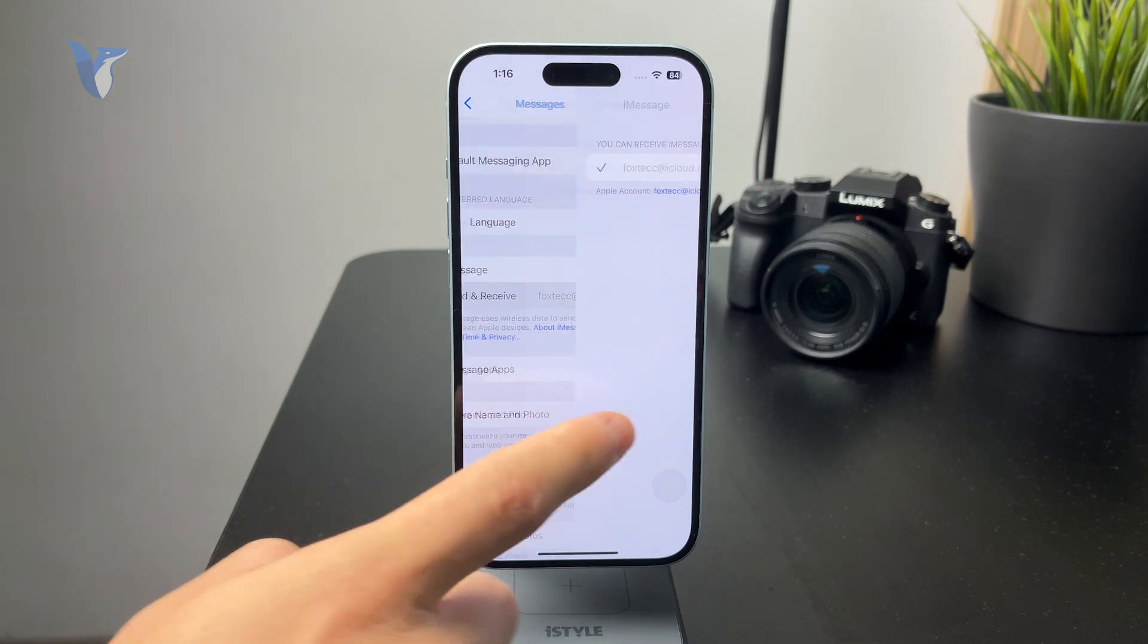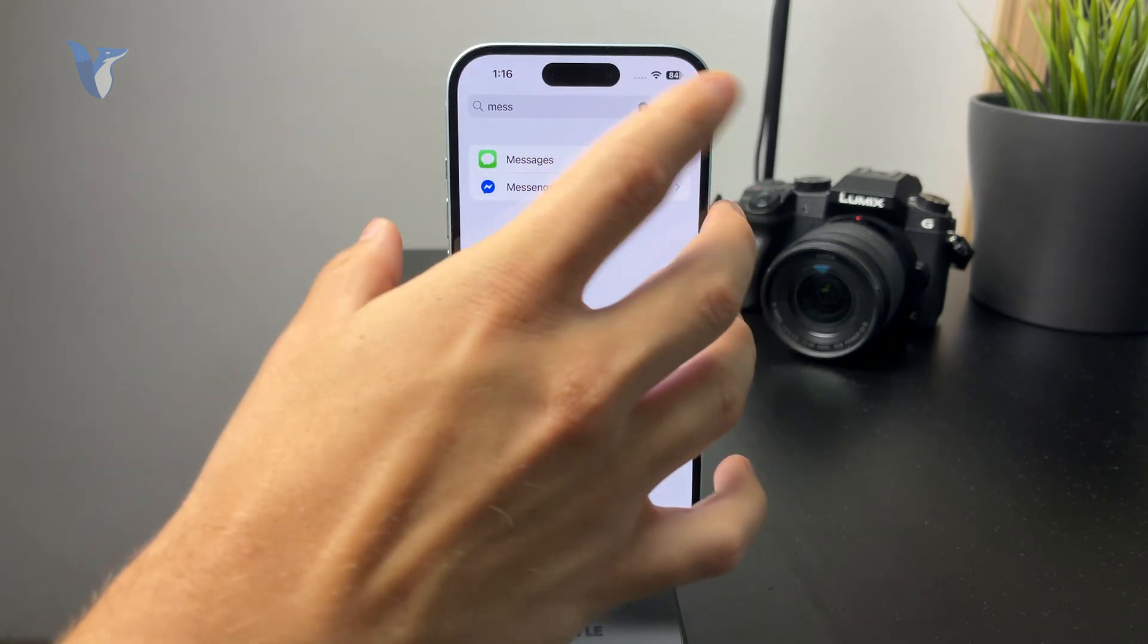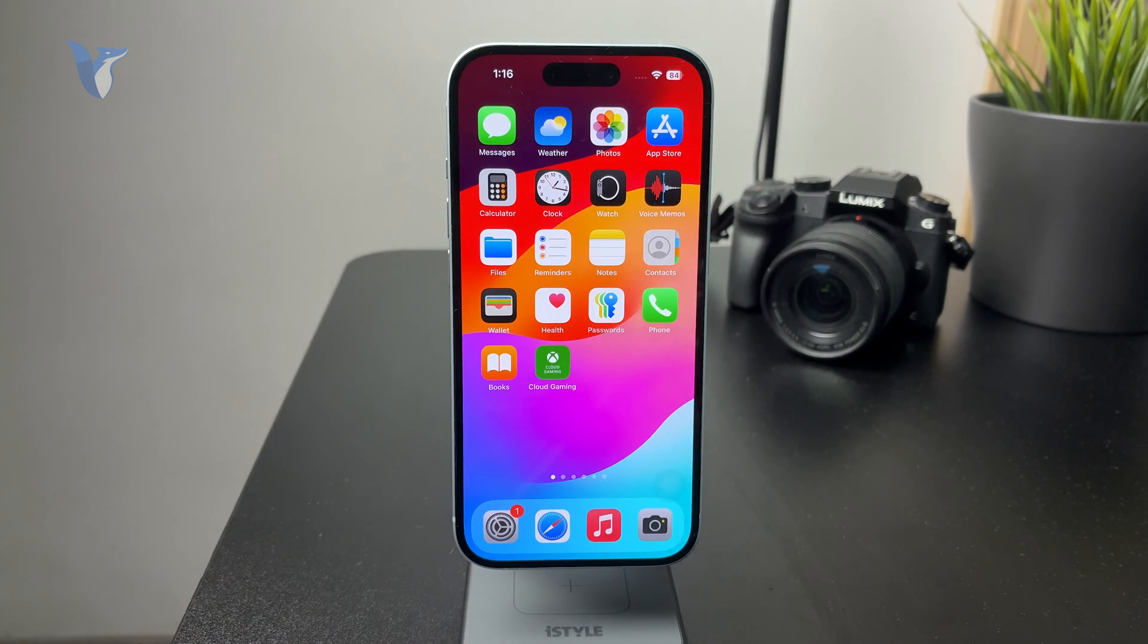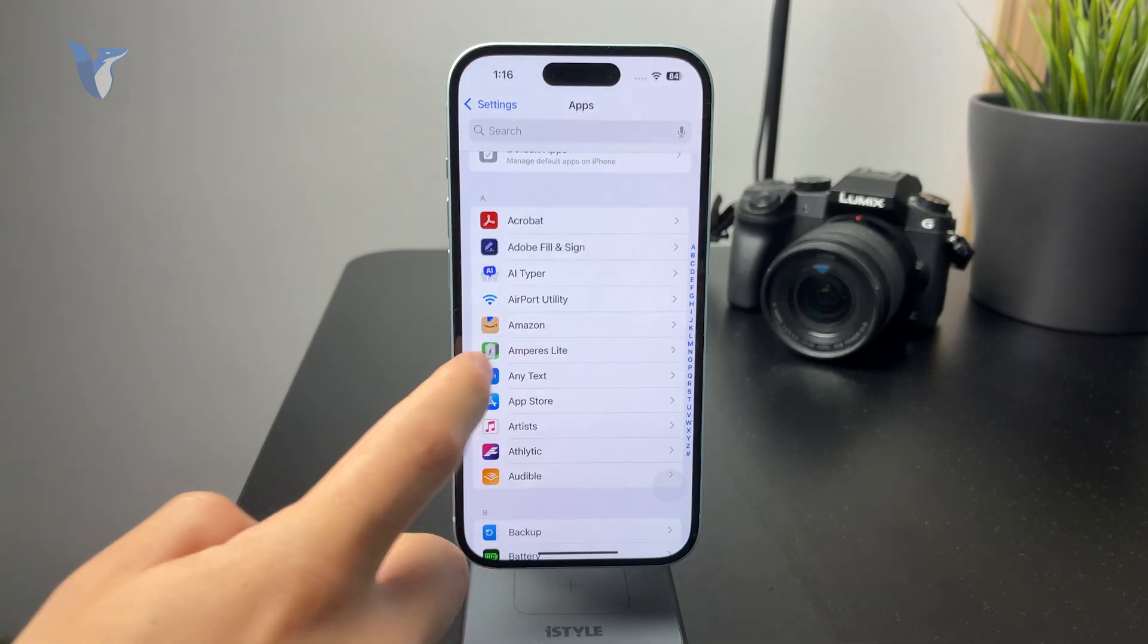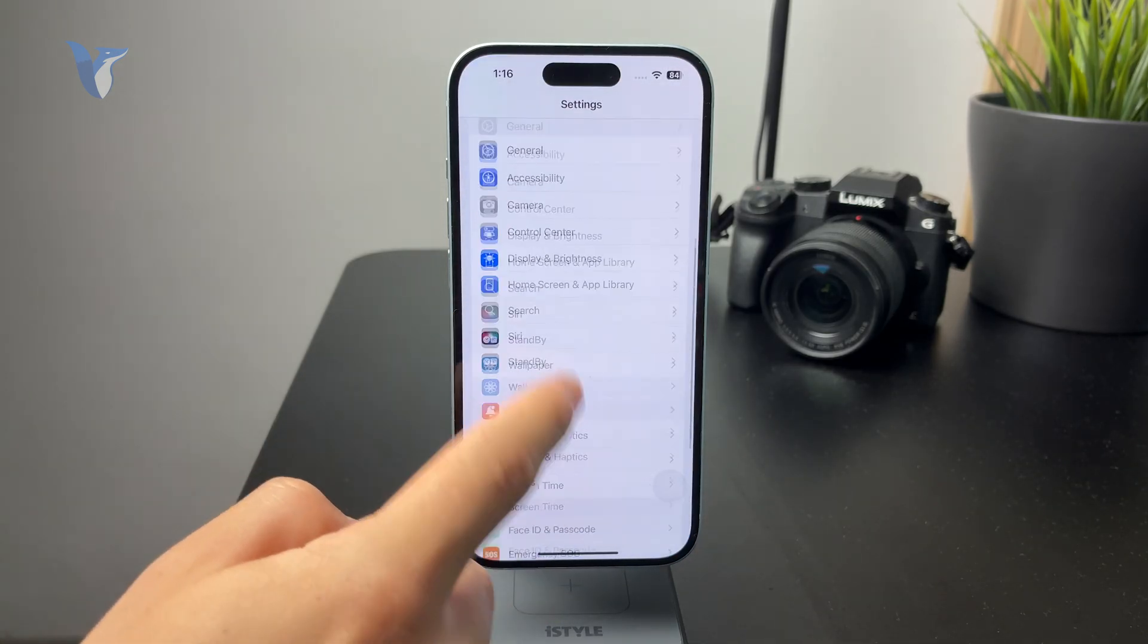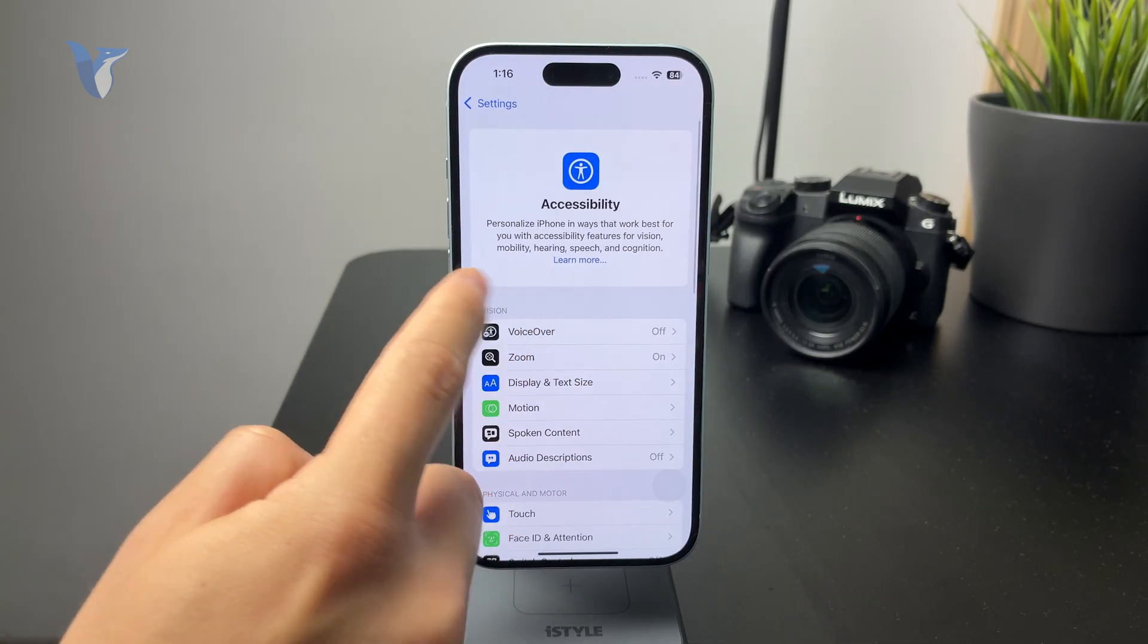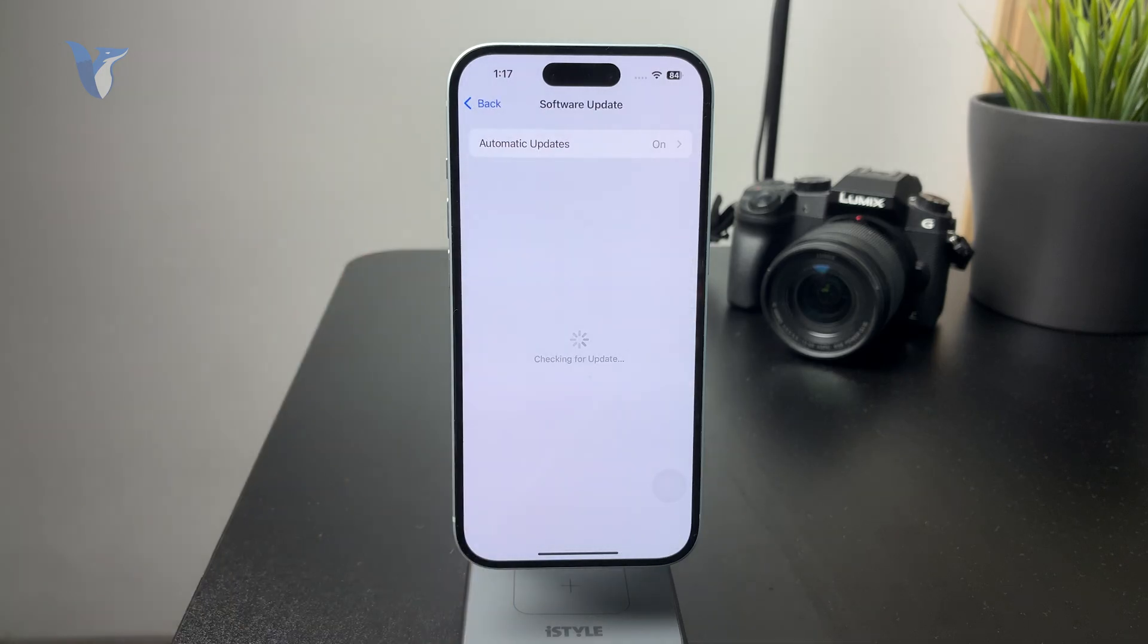If it still doesn't work, it's possible that some glitch is going on in the software so you can restart the iPhone and update it to the latest version of iOS to ensure that everything is up to date and running smoothly.